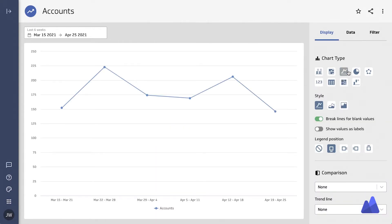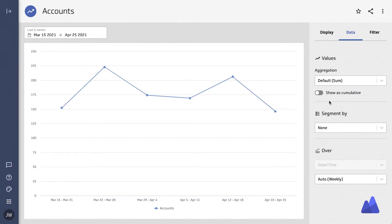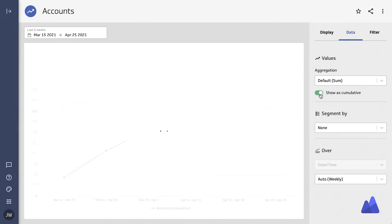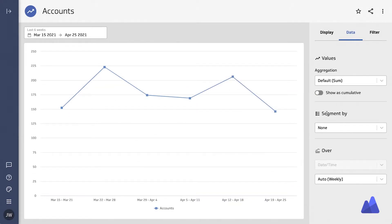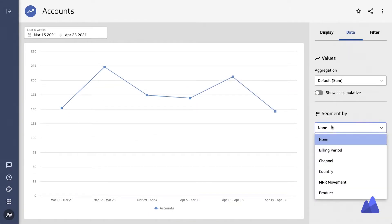A line chart is probably the most common way to visualize data over time. But you can do so much more with it. You can look at the data cumulatively.